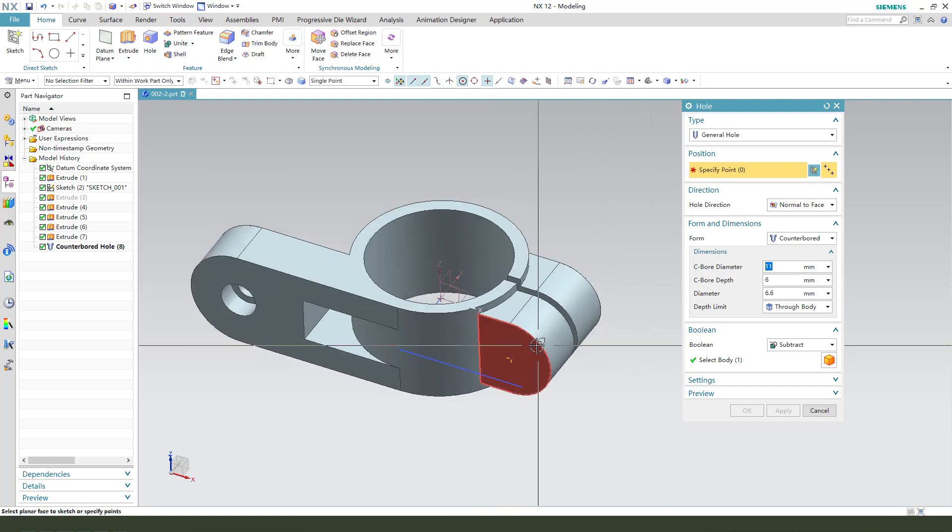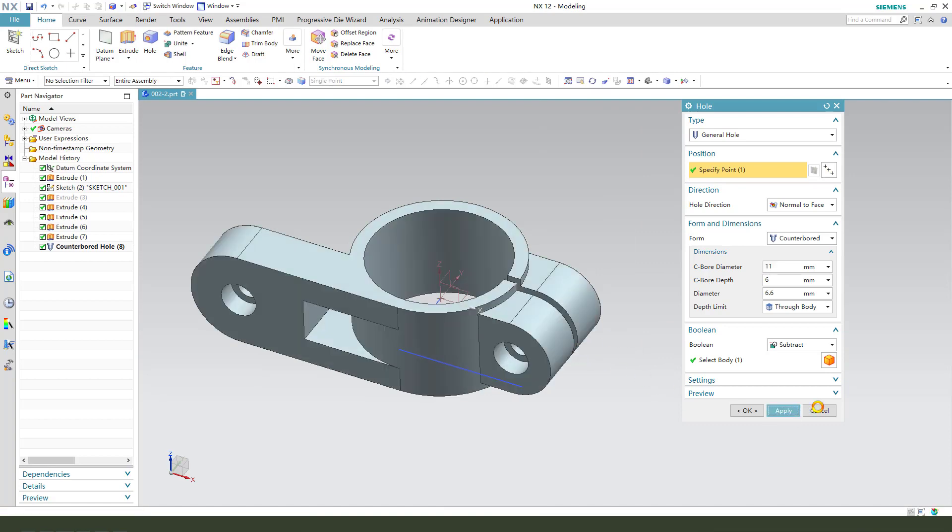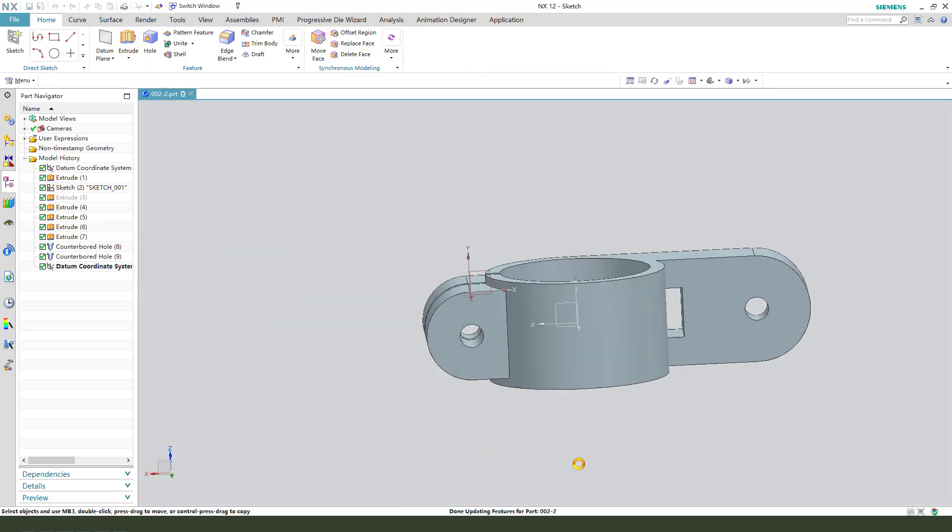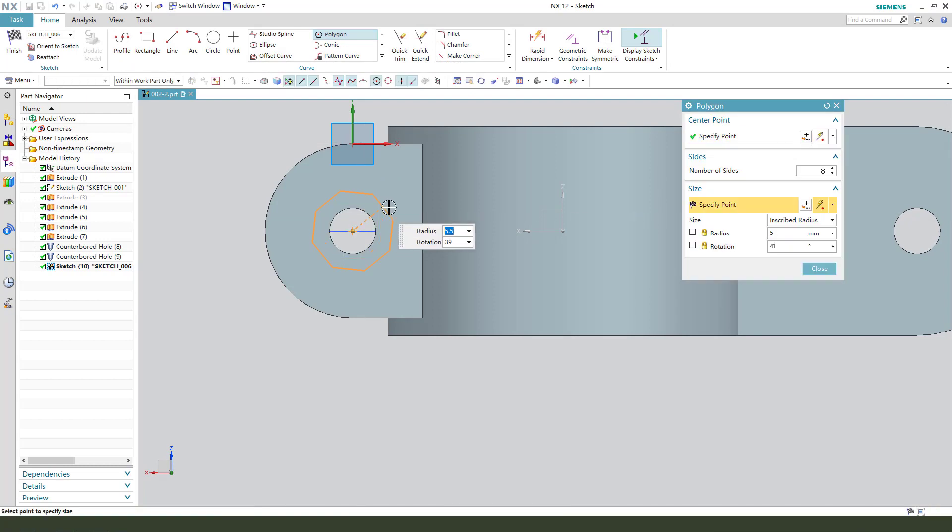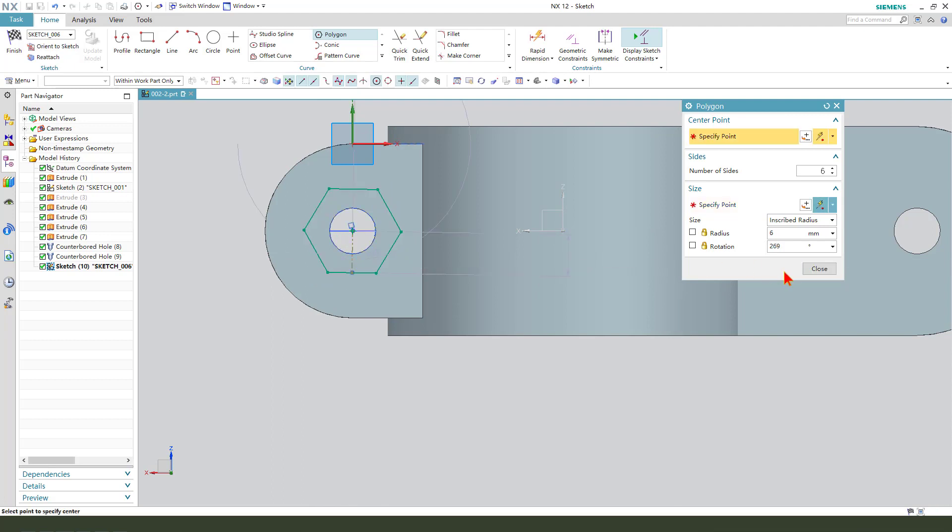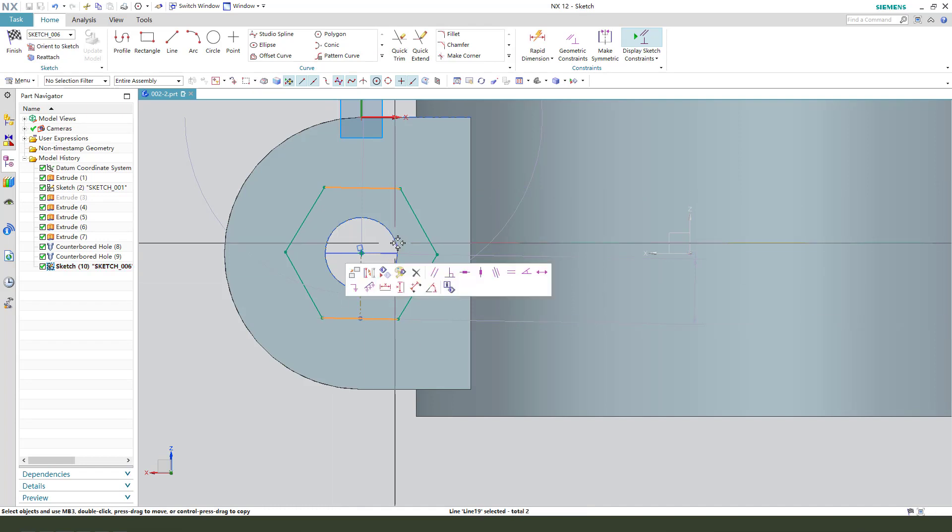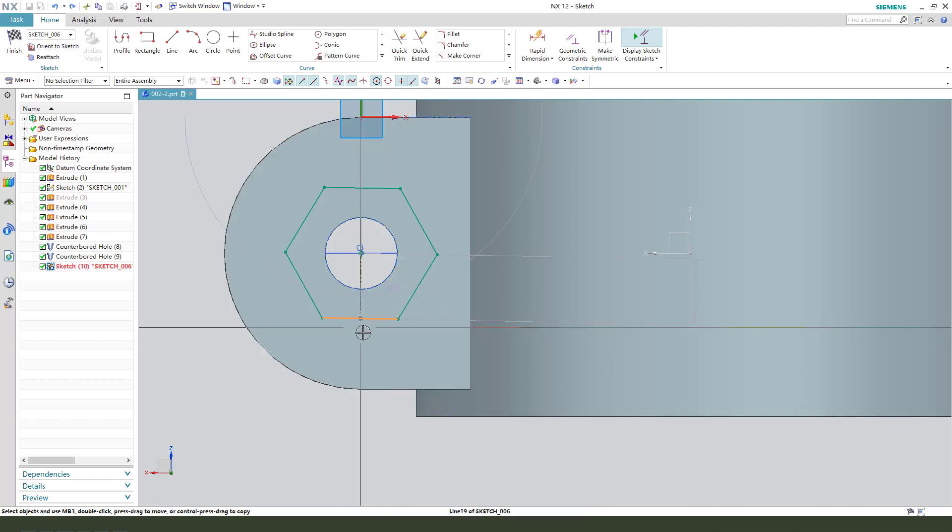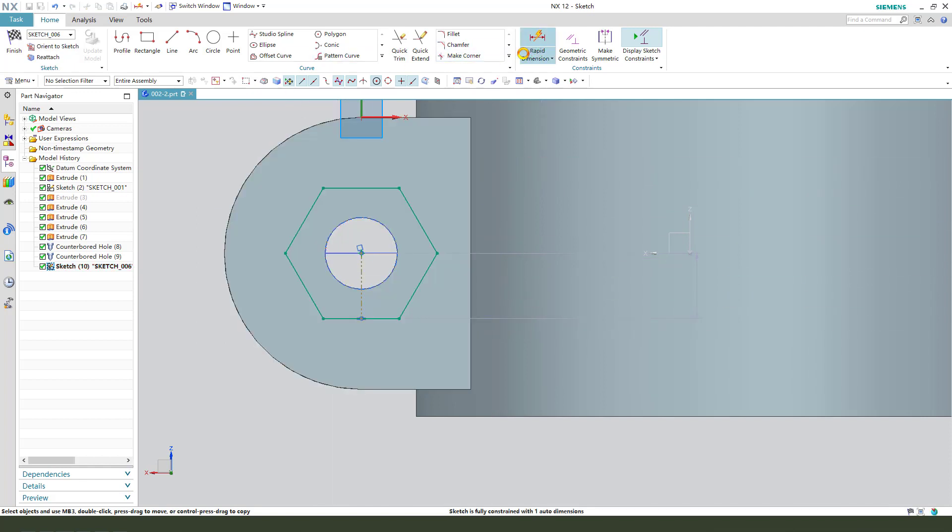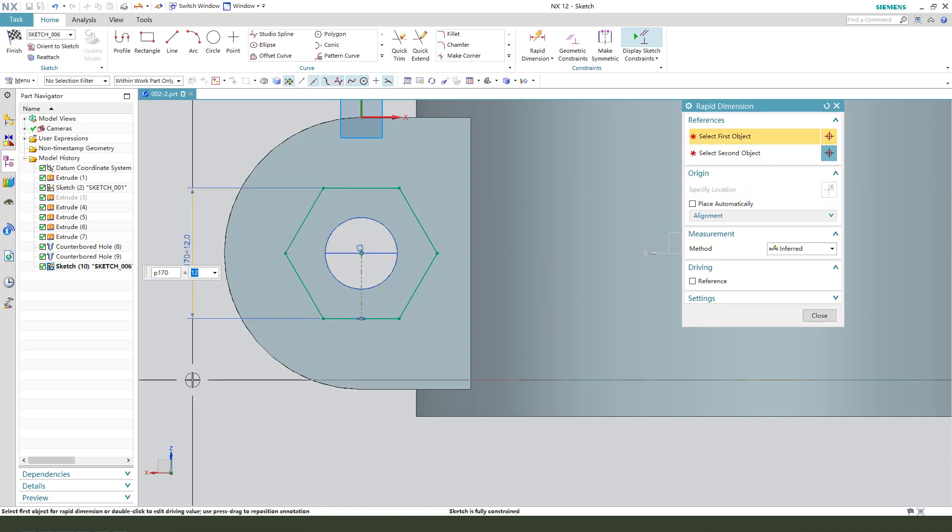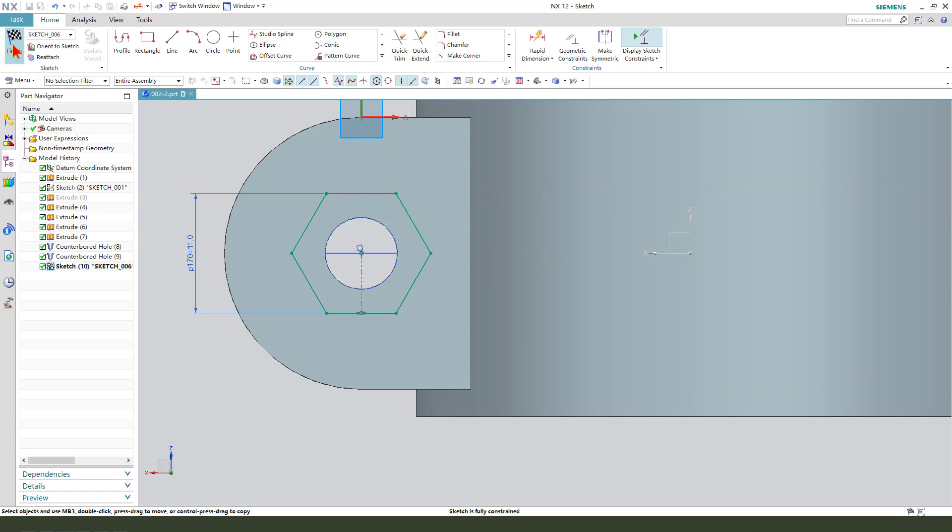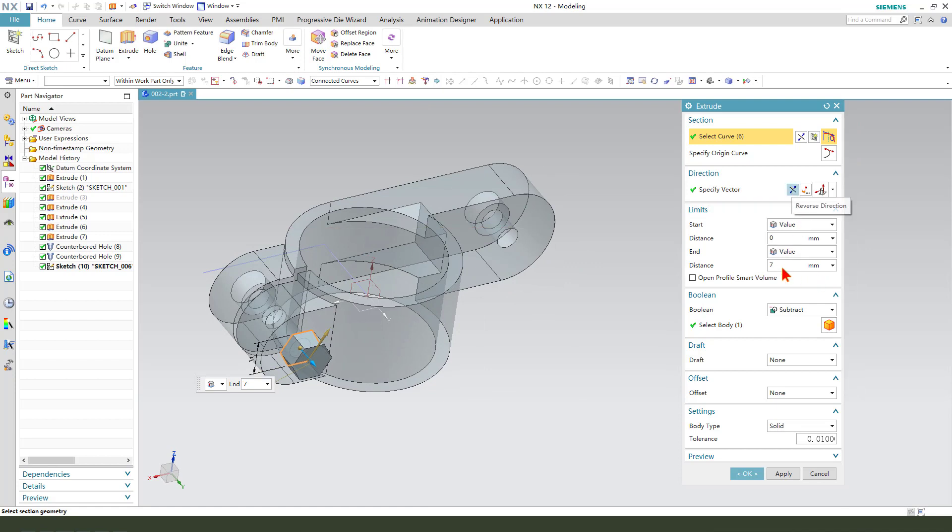Next, we create this. Okay. We select this face and create the parent. Six. Dimension. Oh, sorry, undo. Select this line and horizontal. Dimension 11. Finishing. Reversed the direction. Six millimeter. Boolean subtract.